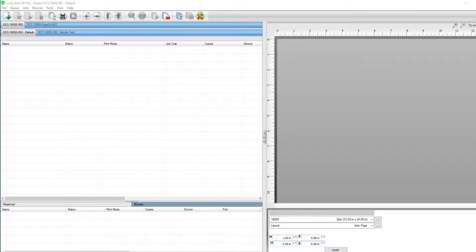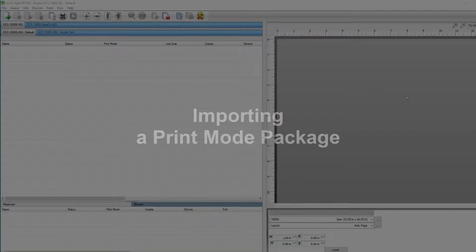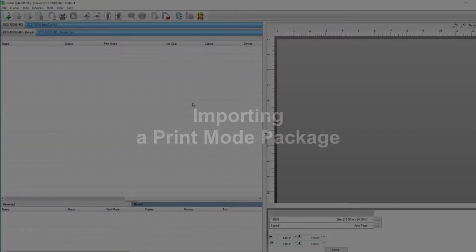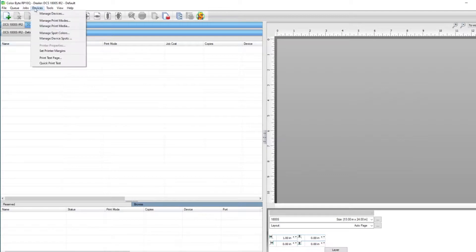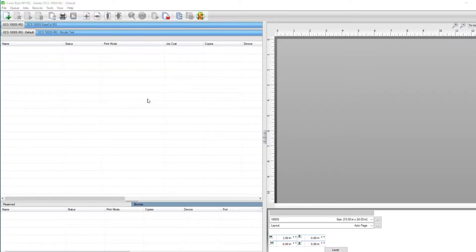Now that we've created a print mode package, let's go over how to import a print mode package. Let's go to the top, click on Devices, Manage Print Modes.